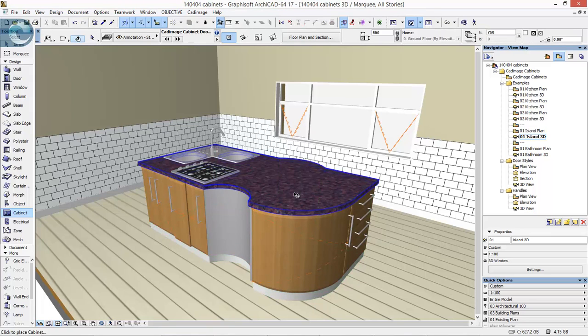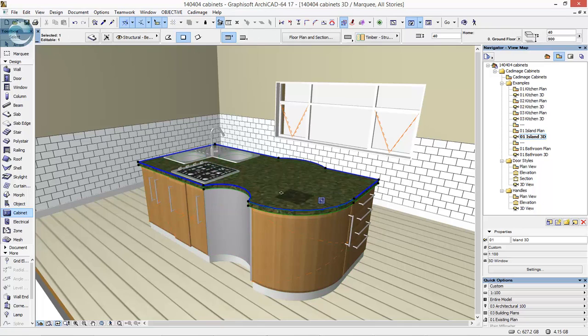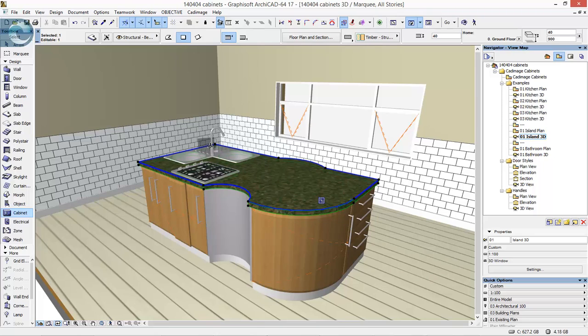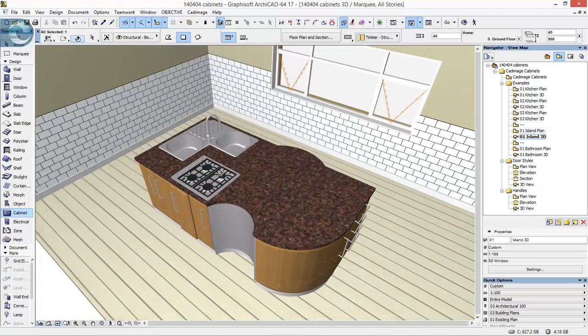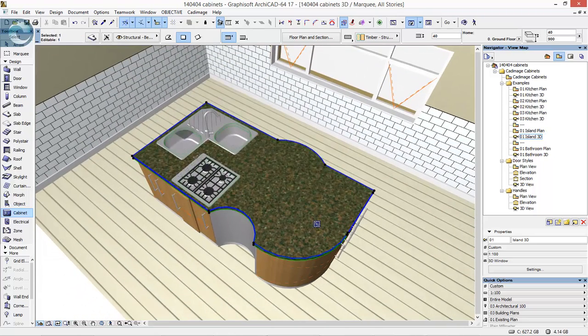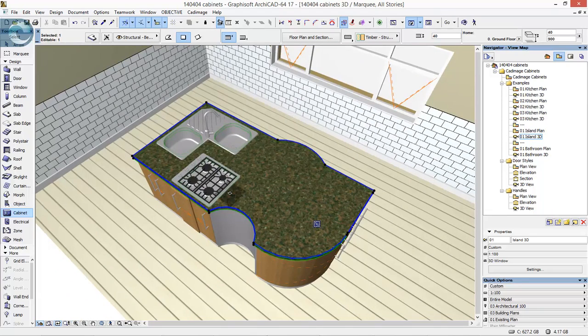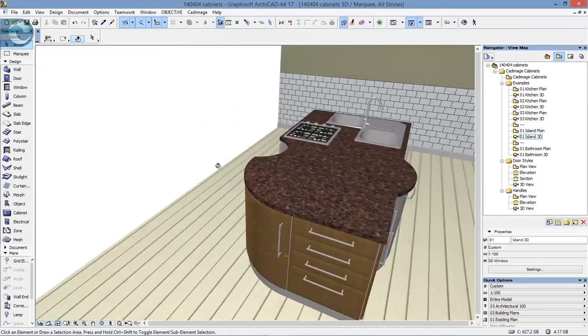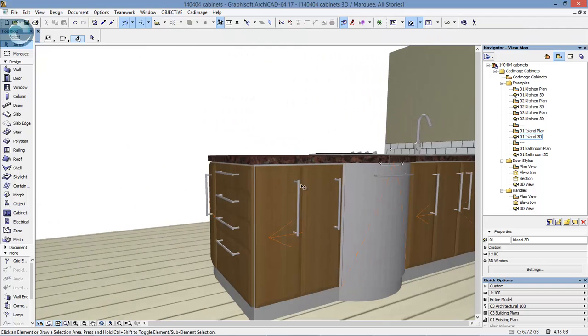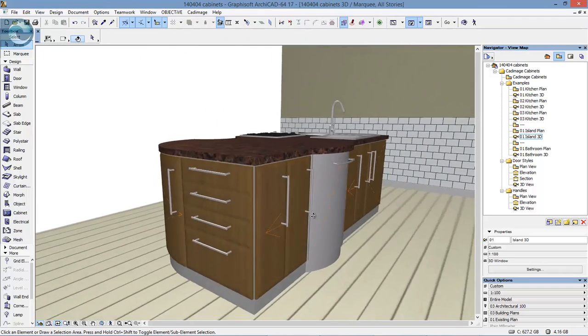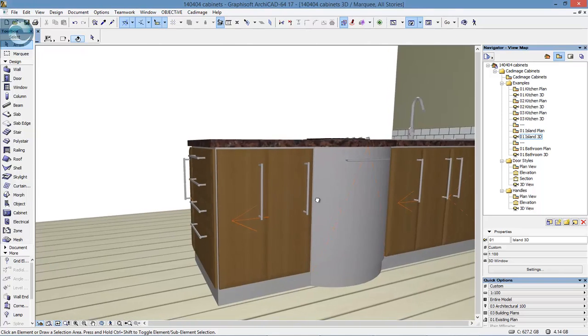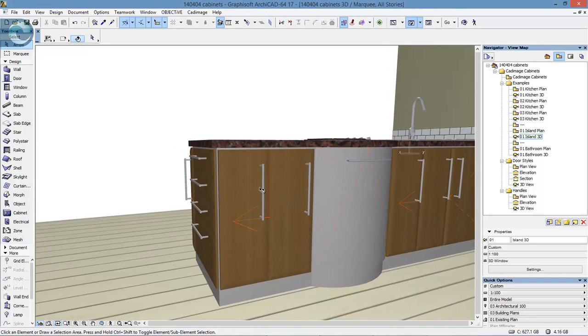Then on top I have a 40mm thick different slab to give me my countertop. Into that I've placed the cooker top, sink, and taps, then done a quick solid element operations to cut this so we have empty sinks and not filled with slabs. I don't know how practical it is to have drawers directly perpendicular to a cupboard, but it's just to show off these different types of units.